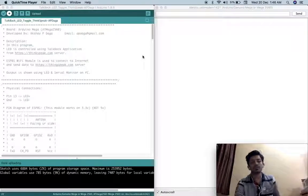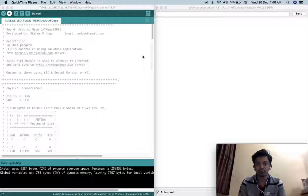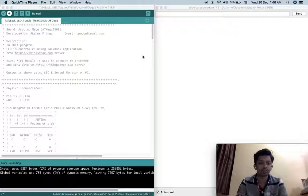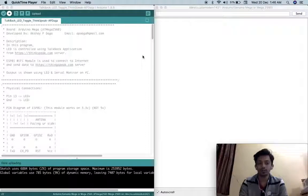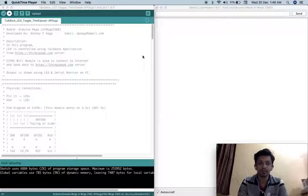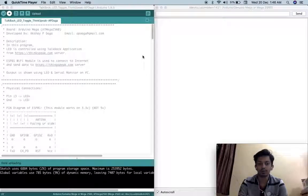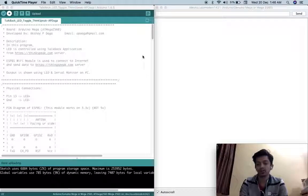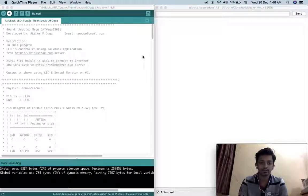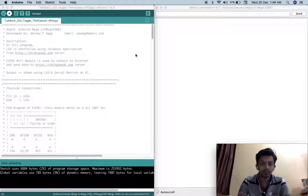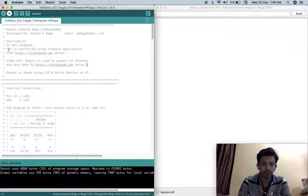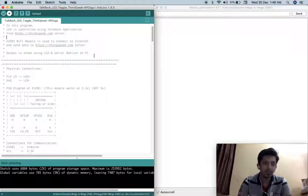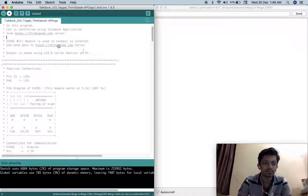Our Arduino Megaboard will connect to Thingspeak server using one API and based on the command line, whatever command we have decided, our LED will be controlled. Controlling LED is just an example but we can do many more things in the same way. This is the program you can see and here we will be controlling LED using Talkback application and to connect to internet we will be using ESP01 Wi-Fi module.